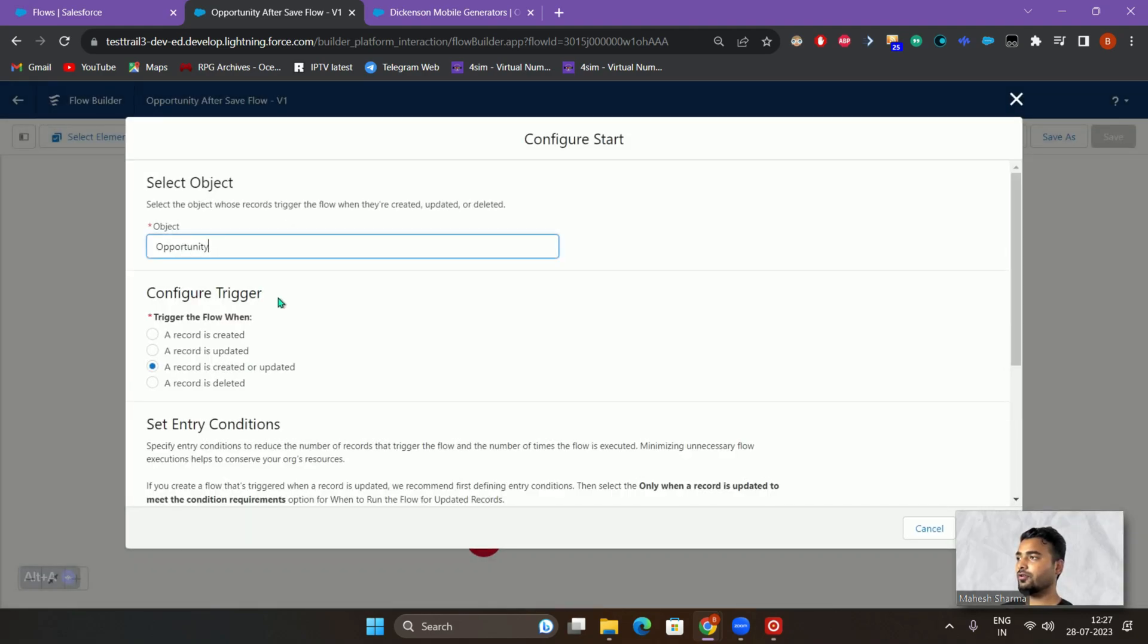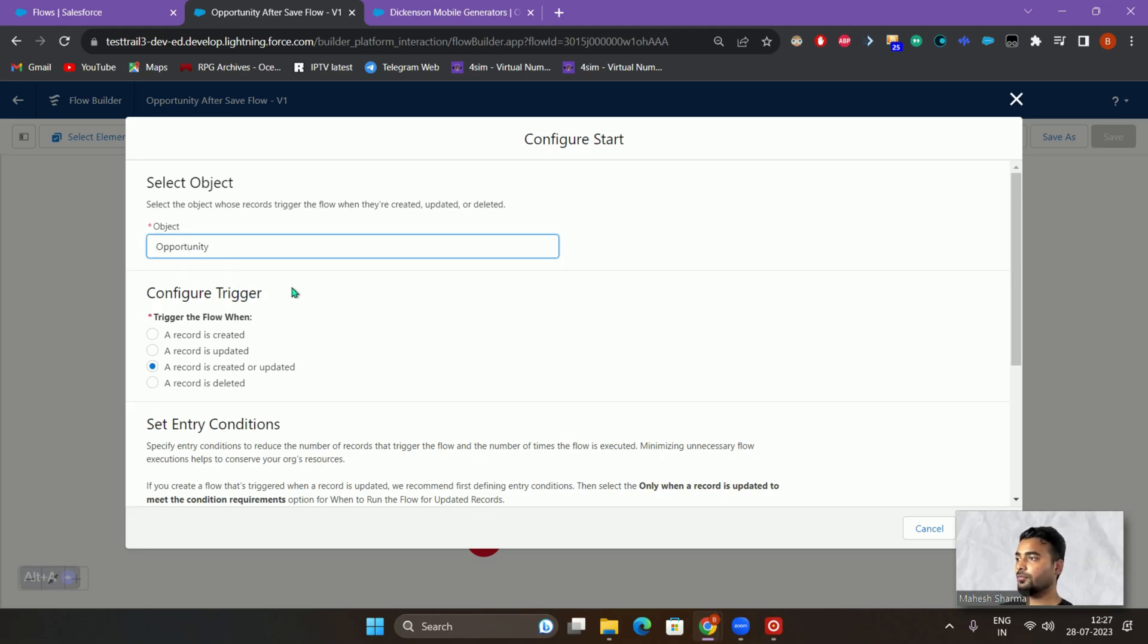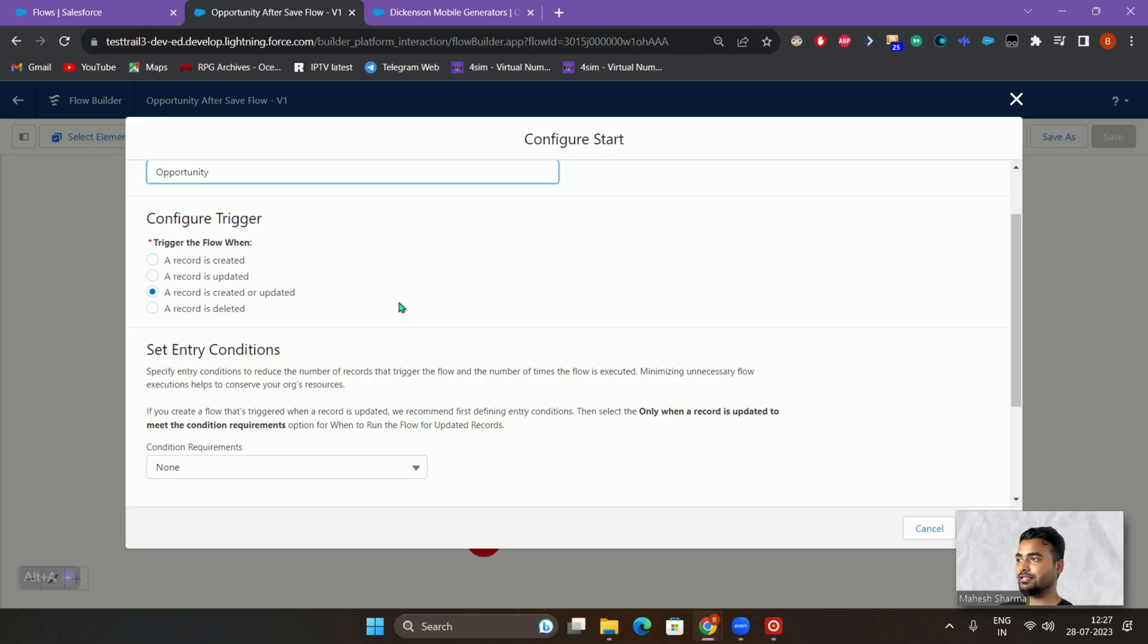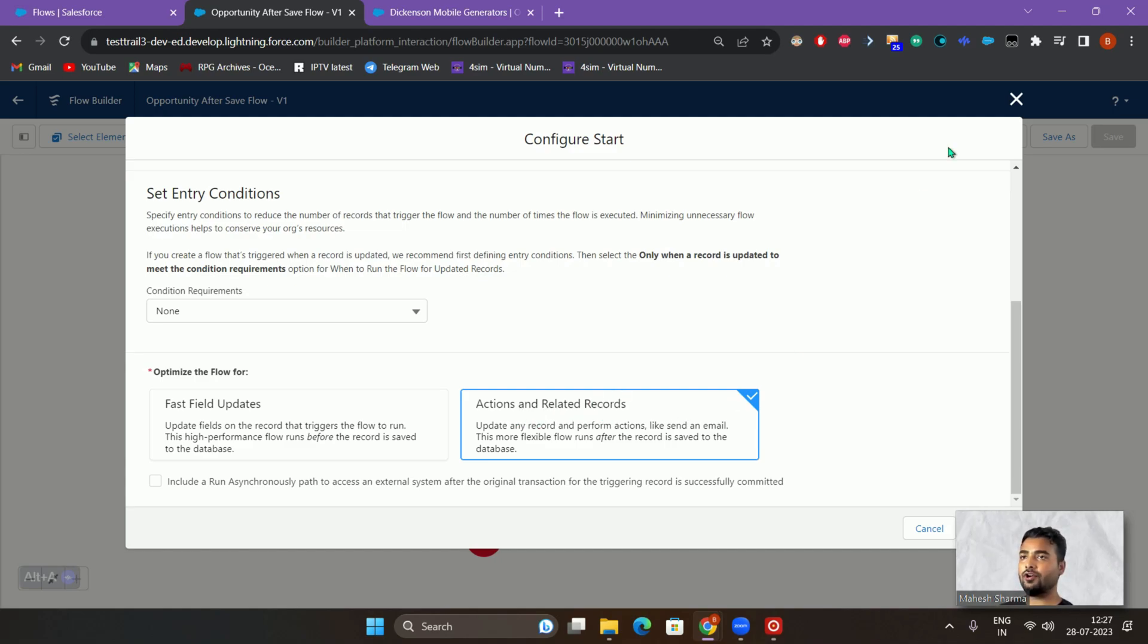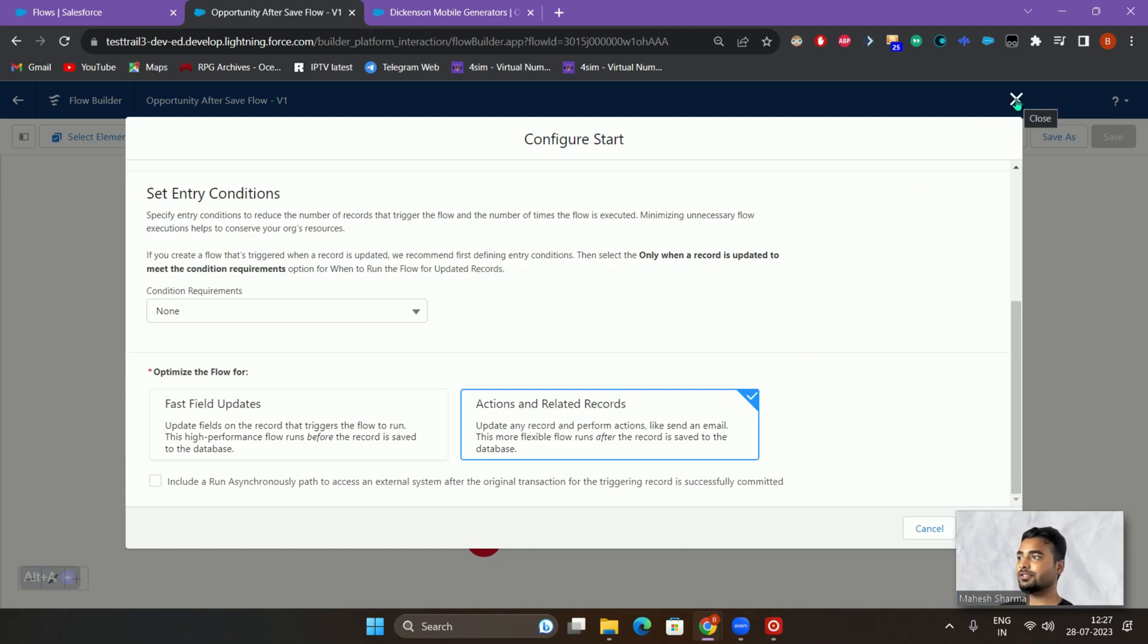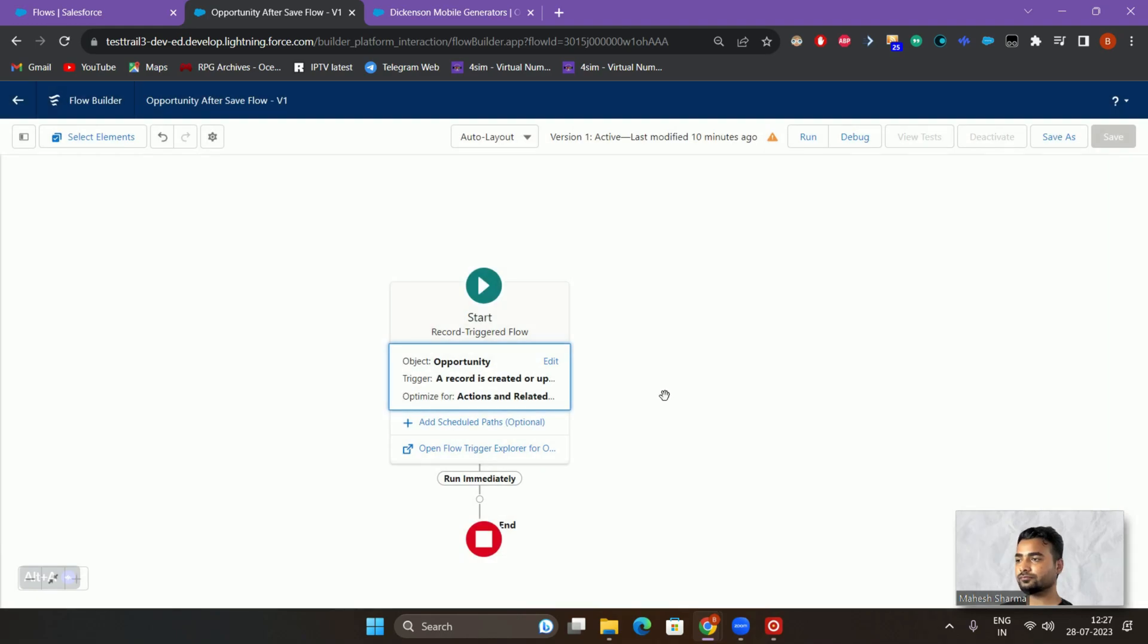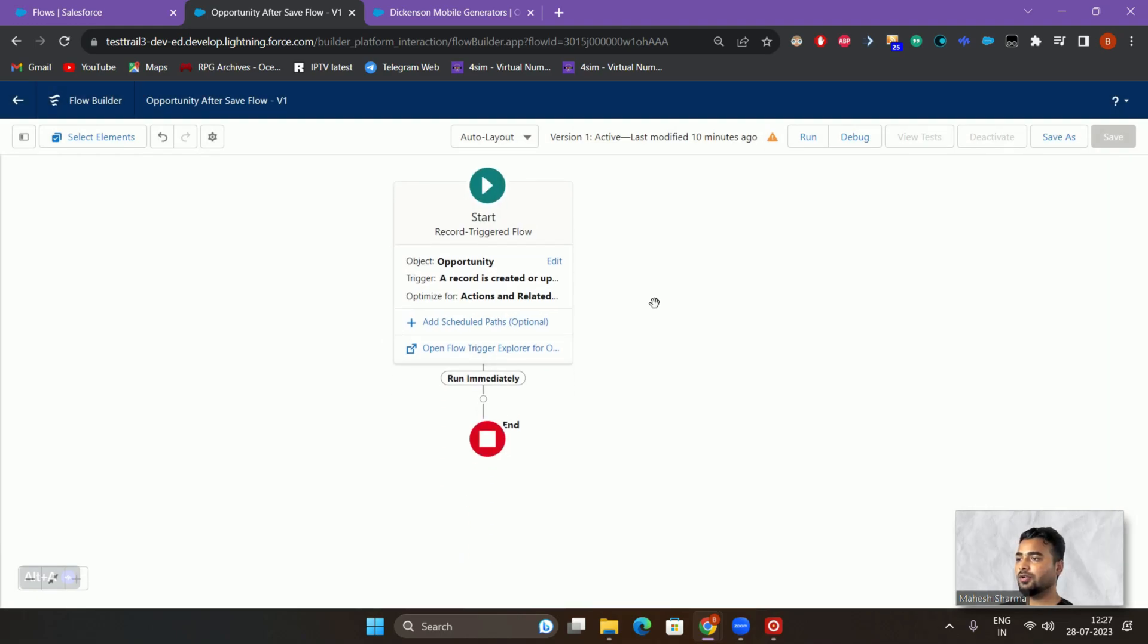If you see, the flow is on the opportunity object. We'll be mentioning it as whenever it is created or updated, just execute that. And we will be mentioning that it's an after save flow by checking this field or the action on related records.